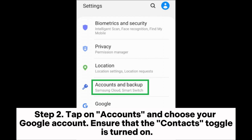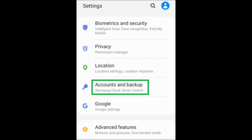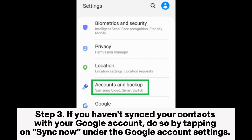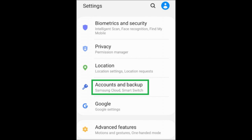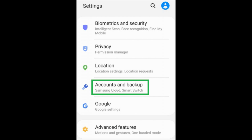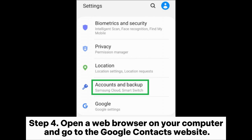Step two: tap on Accounts and choose your Google account. Ensure that the Contacts toggle is turned on — this ensures that your contacts are synced with your Google account. Step three: if you haven't synced your contacts with your Google account, do so by tapping Sync Now under the Google account settings. This will upload your contacts to your Google account.